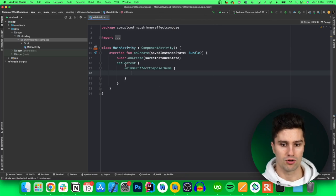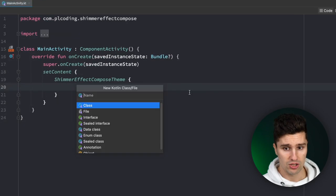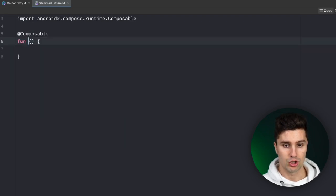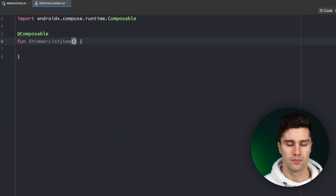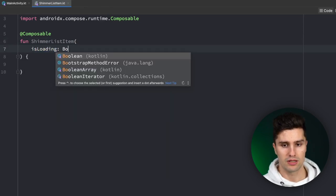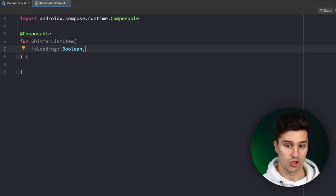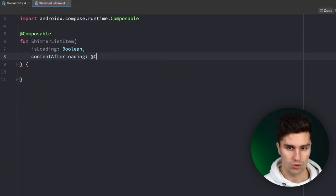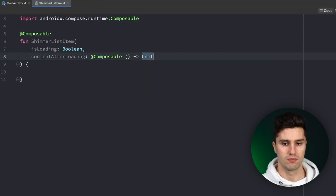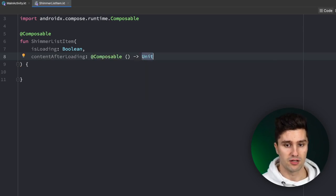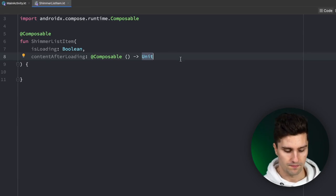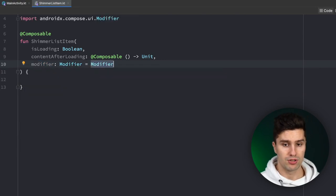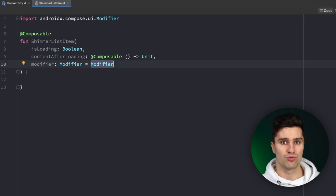Let's jump into Android Studio with an empty Jetpack Compose project. We want to go into the root package and create a ShimmerListItem composable. This will receive an isLoading boolean so it knows when to show the shimmer effect, a composable lambda contentAfterLoading to show the actual content once isLoading is false, and a modifier parameter equal to Modifier.